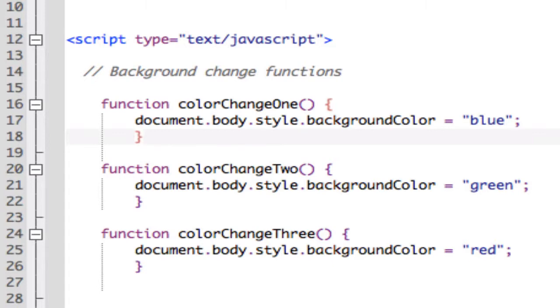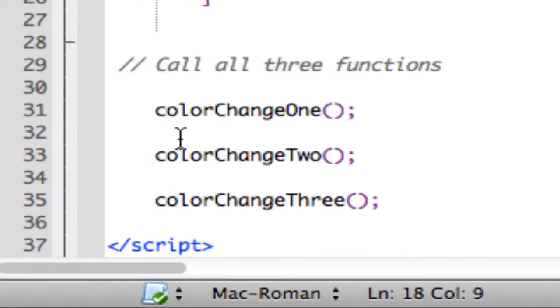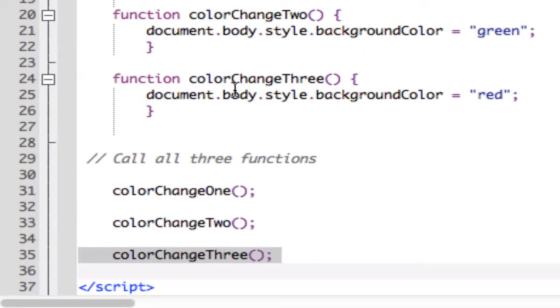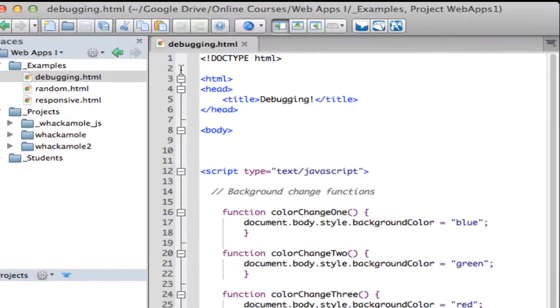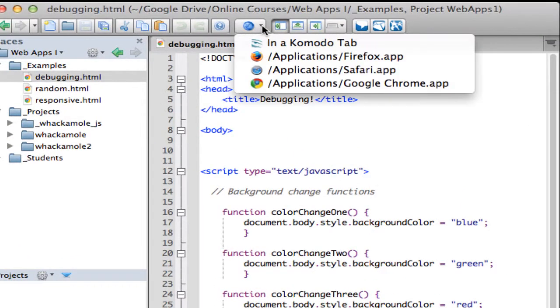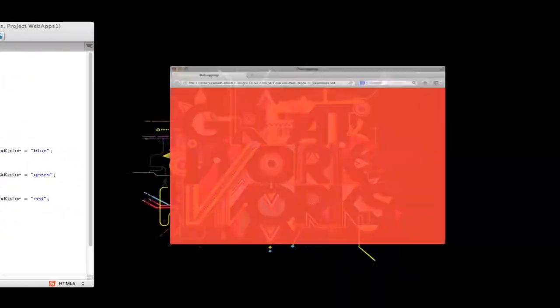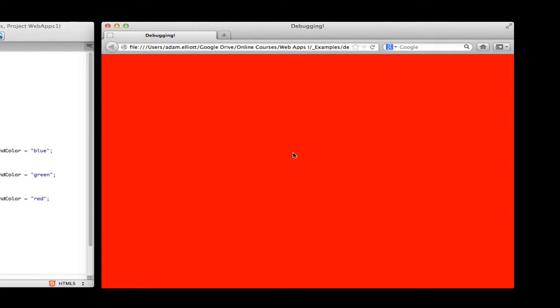Then after I've written those three functions I just call each of those functions in a row, so we know what the result's going to be. The very last one is going to take hold, it's going to be the last one that runs. So pretty much as soon as we load the browser you're going to see that the background is red. So let's go ahead and test that. I'm going to preview in Firefox and click preview, and sure enough before anything can happen at all we see the red background. So how can I make sure that my blue and green functions are getting called as well?